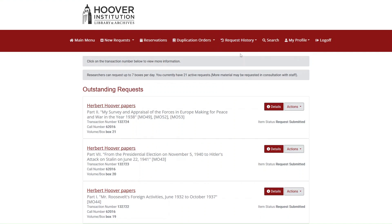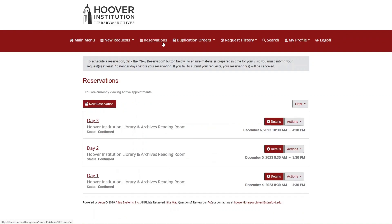To view your scheduled reservations, click on Reservations. This will display all of your active appointments. You can also make a new reservation from this page by clicking New Reservation.